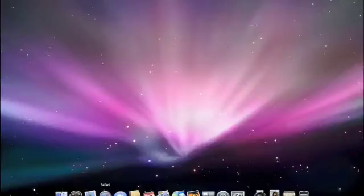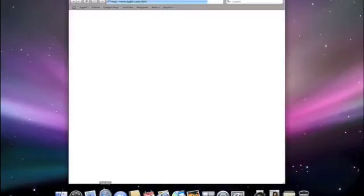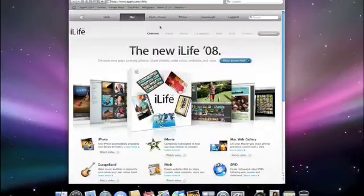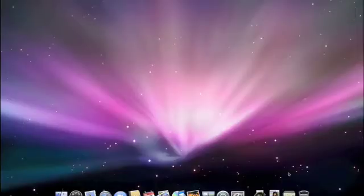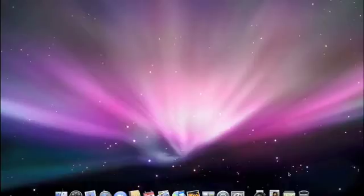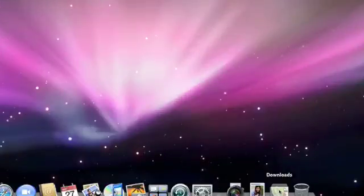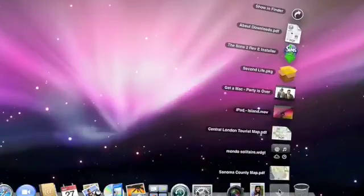The very first thing you'll notice about Leopard is the new look of the desktop. The dock isn't just about new looks, it has a great new feature called Stacks. A stack is a collection of icons that instantly expand when you click on it. All I have to do is click and my downloads fan out automatically.